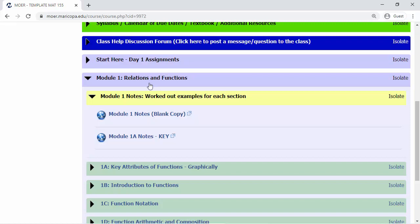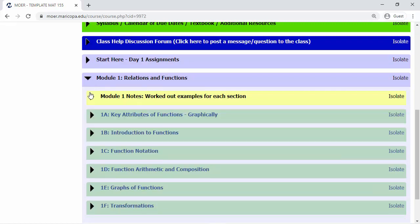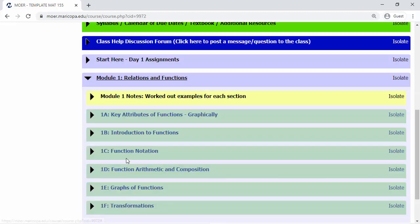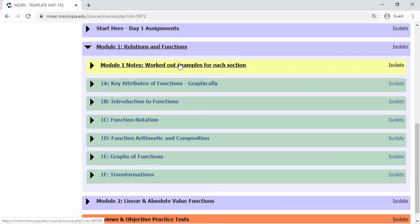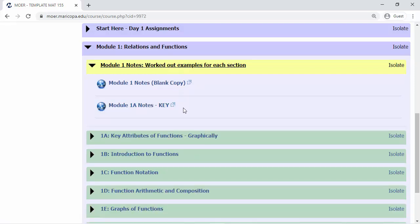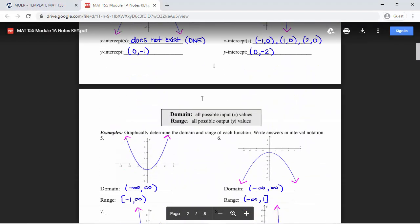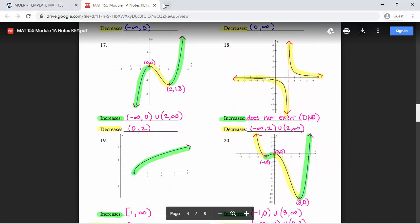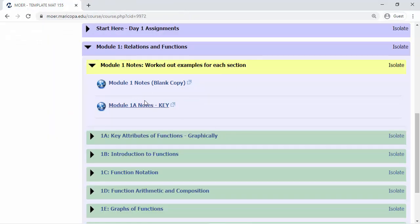Now here's the flow of the course — what to expect as you progress through the class. You'll see modules appearing throughout the entire course; right now you may see modules one and two available. Clicking into module one shows the layout. At the top you always get your notes. Some professors print the notes for you, and there's also a key with filled-out notes so you can verify whether you copied something correctly or did a problem right. These will unlock as you progress in the course.